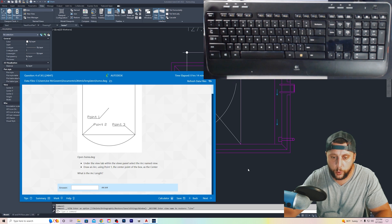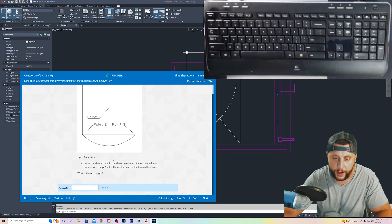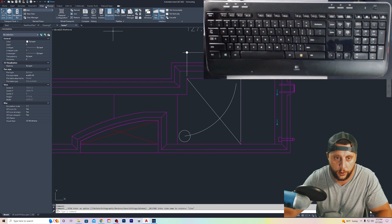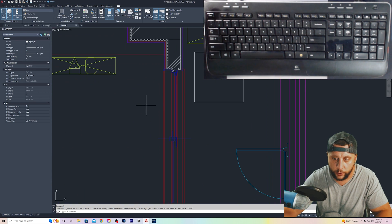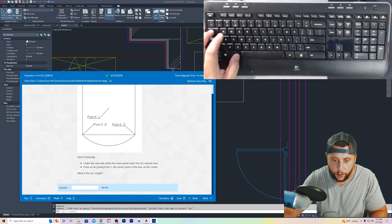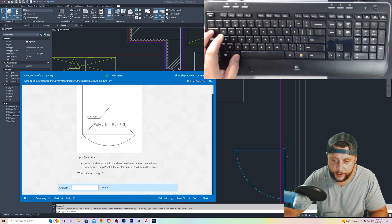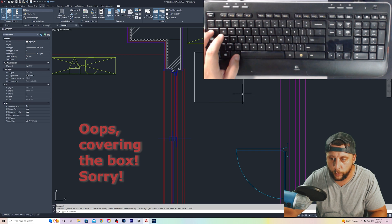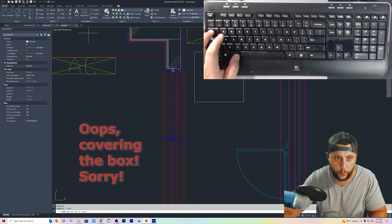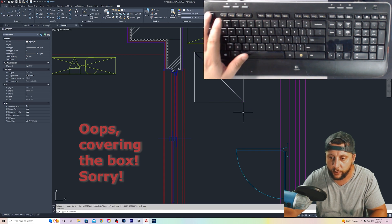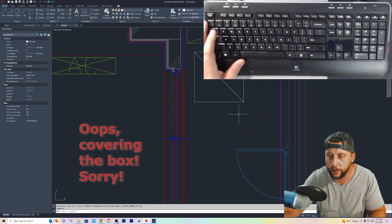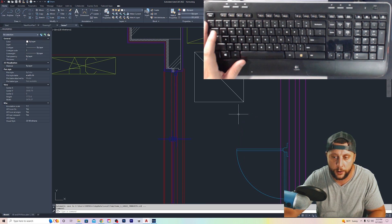So we're going back here. Two questions to go. We've got under the view tab, within the views panel, select the arc named view. So you go to view, you go to arc, and we're going to draw an arc on this box right here. Draw an arc using 0.1, the center of the box as the center. So we don't have a center yet. We have to go in here and draw a line. It's the best way to get a center point of any shape that you have on your screen.